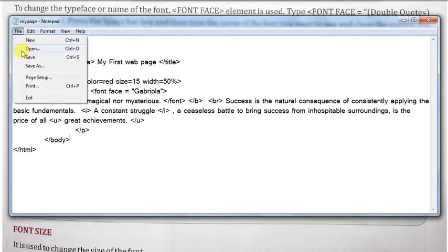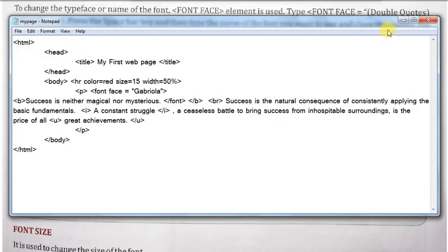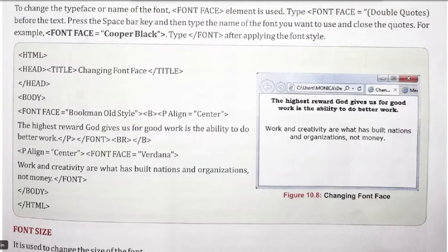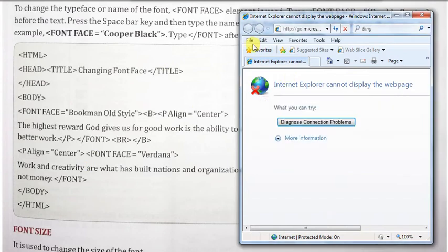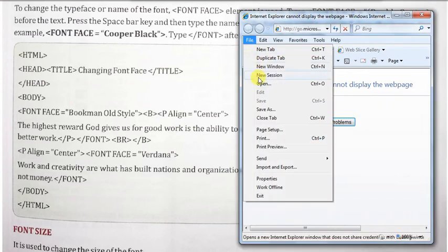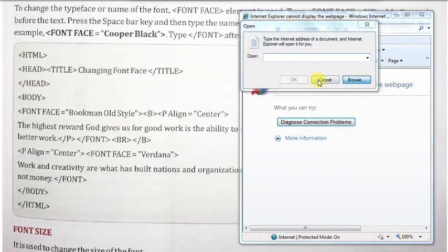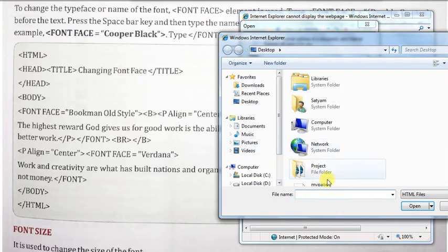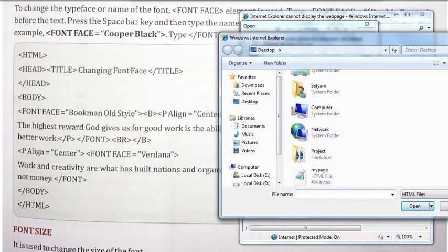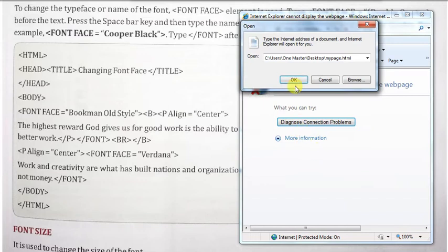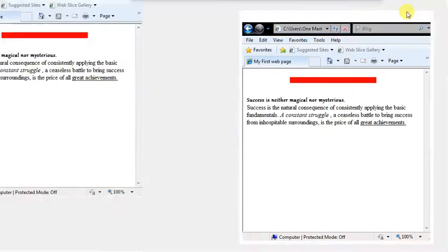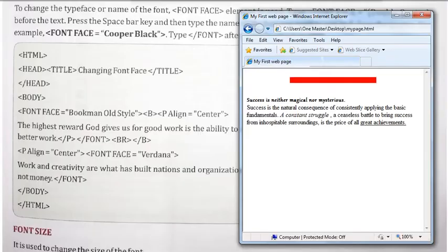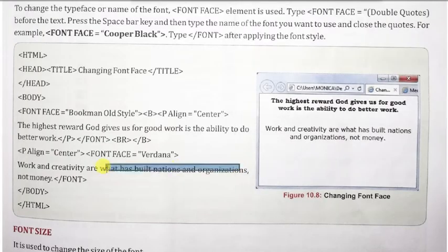और अब मैं इसे save कर देता हूँ। मैंने save कर दिया है, और अब मैं इसे browser पर open करता हूँ। मैंने browser open किया है, और इसमें open करके browse the desktop, और desktop में इस HTML document को open करता हूँ। And you can see here.